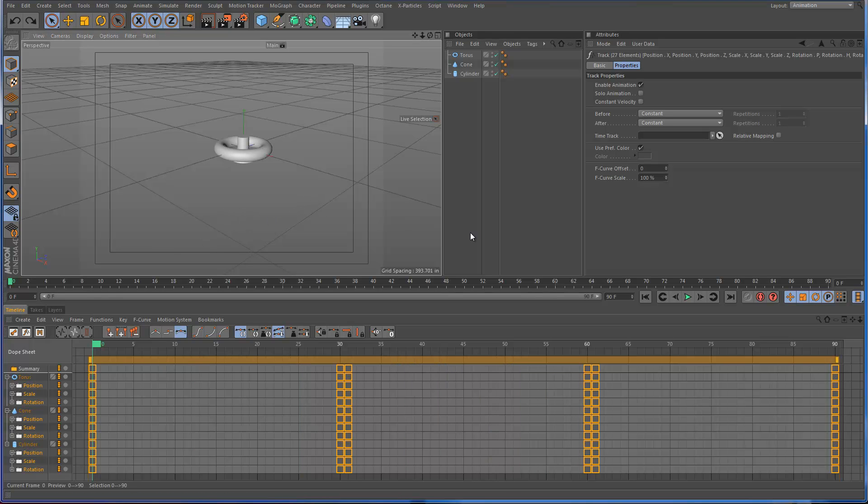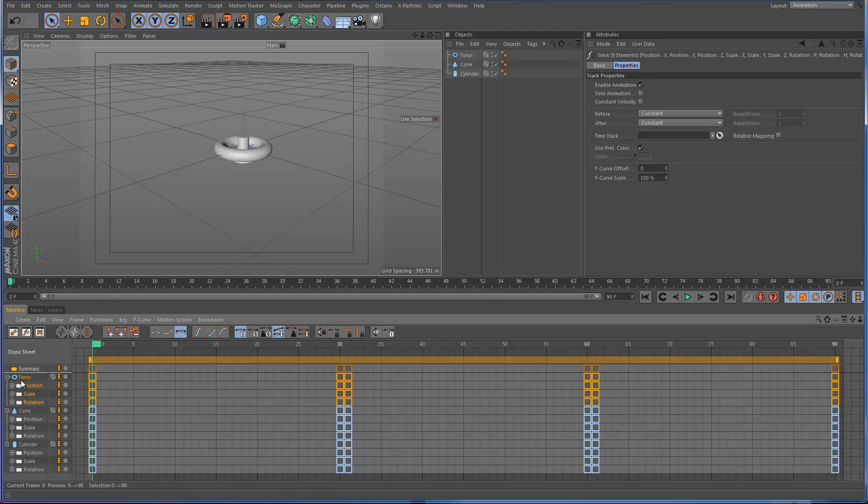So let's undo that. And fortunately there's a way around this. And one way to do that, and actually has a lot of purposes, is to use the time track.